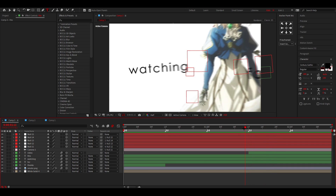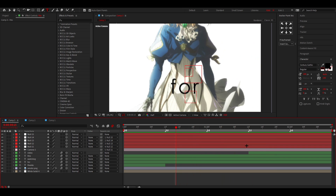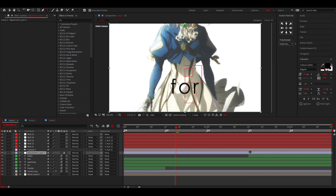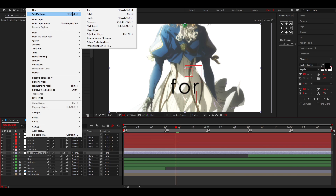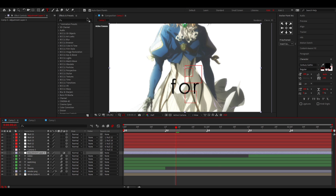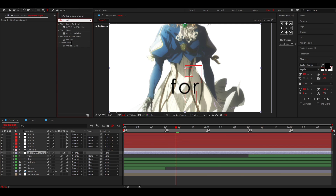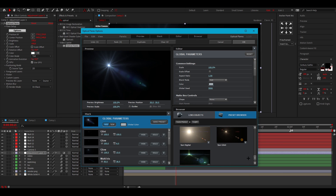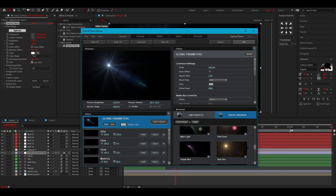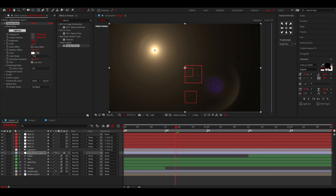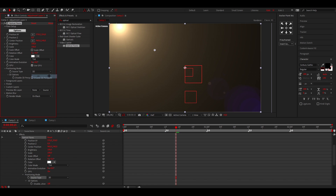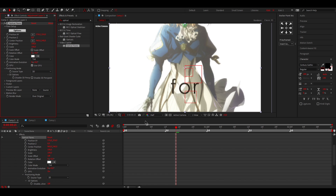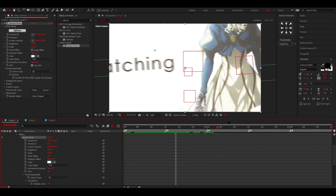Another clean addition is optical flares. Add an adjustment layer with Ctrl+Alt+Y, then apply the Optical Flares effect. Go to Options > Preset Browser and choose a preset — for example 'Real Sun' looks pretty cool. Make sure the source type is set to 3D since it's a 3D camera, then set the blend mode to Over Original, and you'll get a nice light effect.